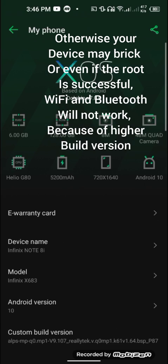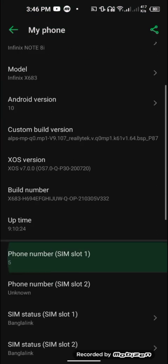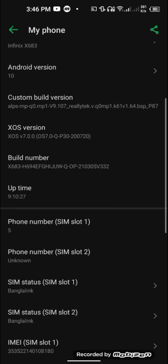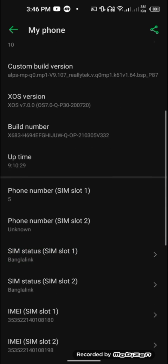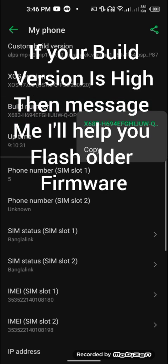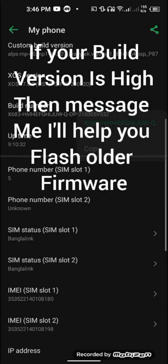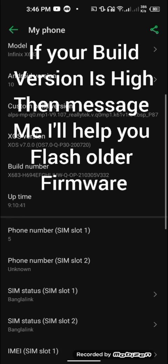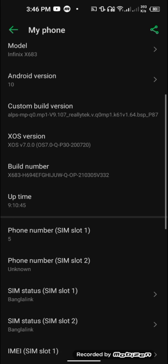To be able to root this way, you will have to unlock your bootloader first. In case your build version is not v332, I can also provide a tutorial for devices that are not v332 and how to make them v332. For that, I will make a separate tutorial — just comment down below and I will make another tutorial on it.